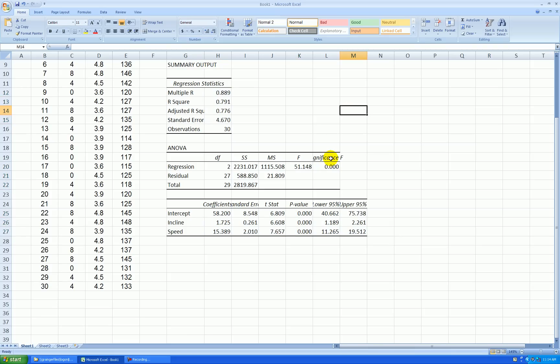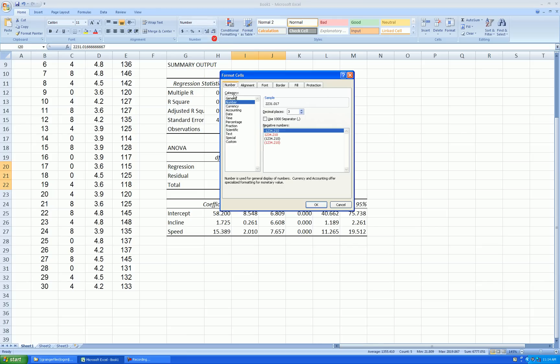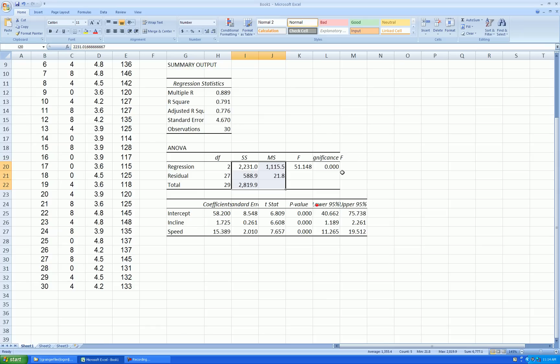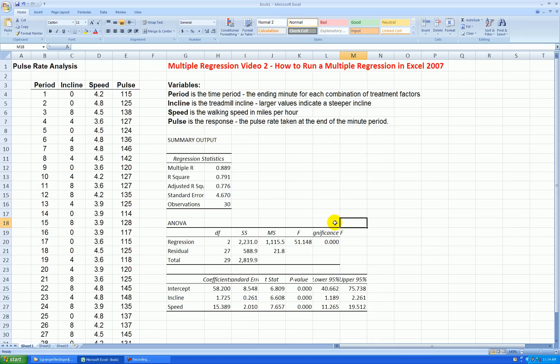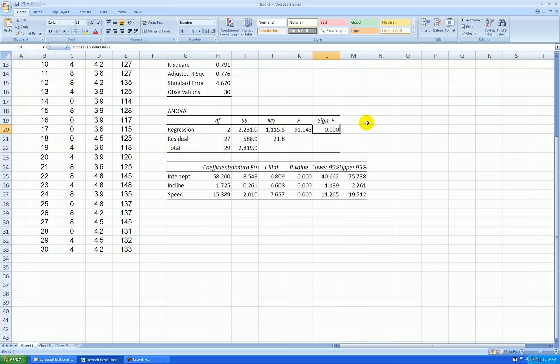And then we could format maybe this to... The numbers are kind of large in the ANOVA table here. I'll format to one decimal place with a comma. This is really the p-value for the F test. I'll just abbreviate it. Significance of F. And these are coefficients.